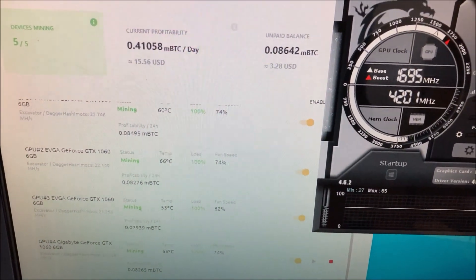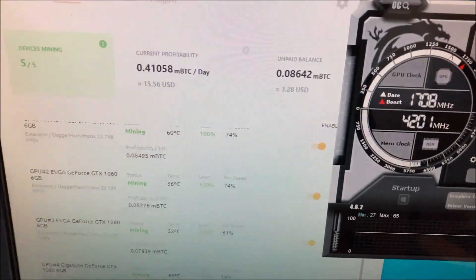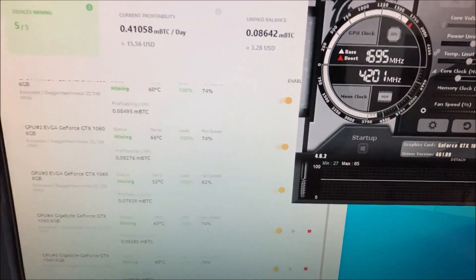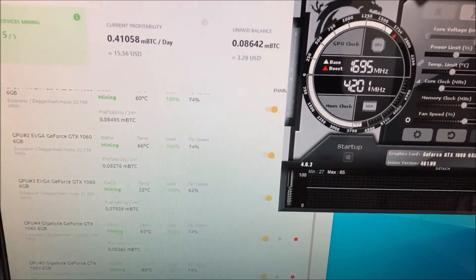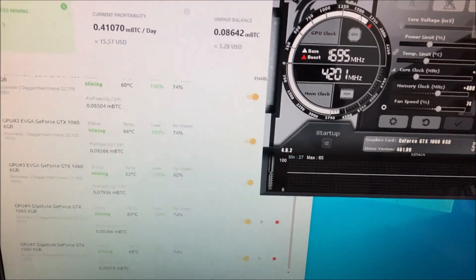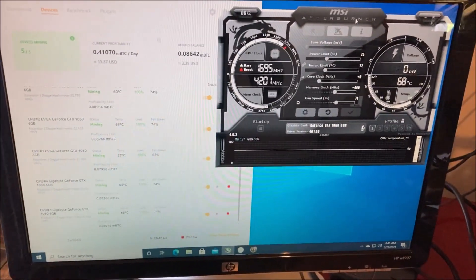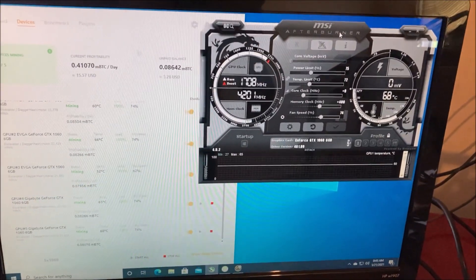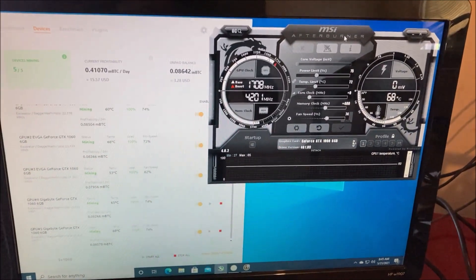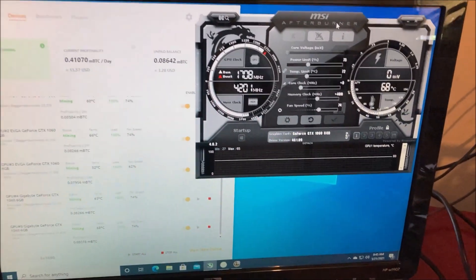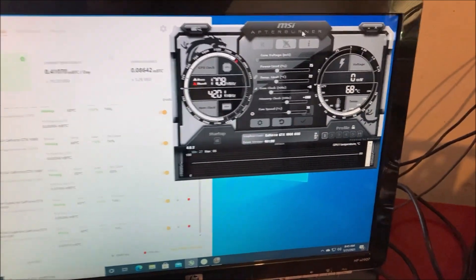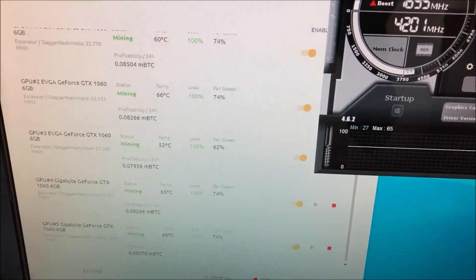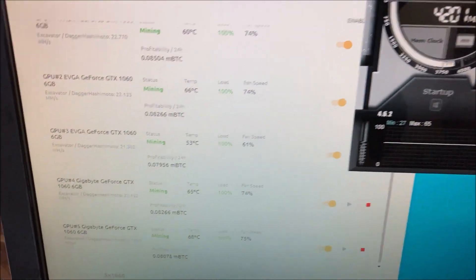Profitability is looking about 15 dollars and 56 cents a day, which is a little higher than the last video I made. When I made my overview last time it was only doing about 13-14 dollars a day, so we're actually doing a little more profitability than before.